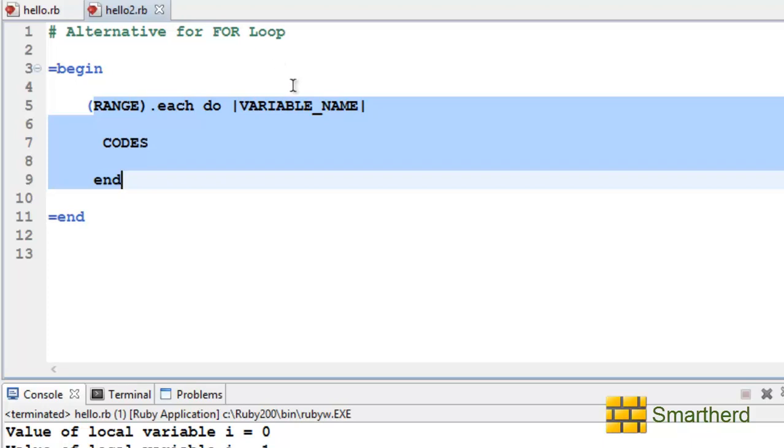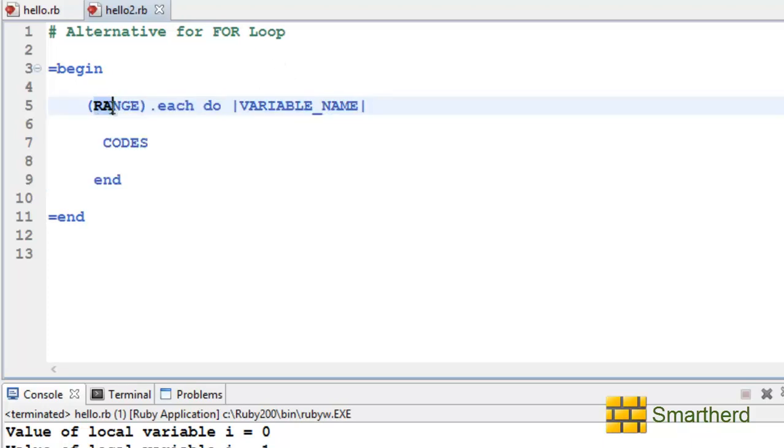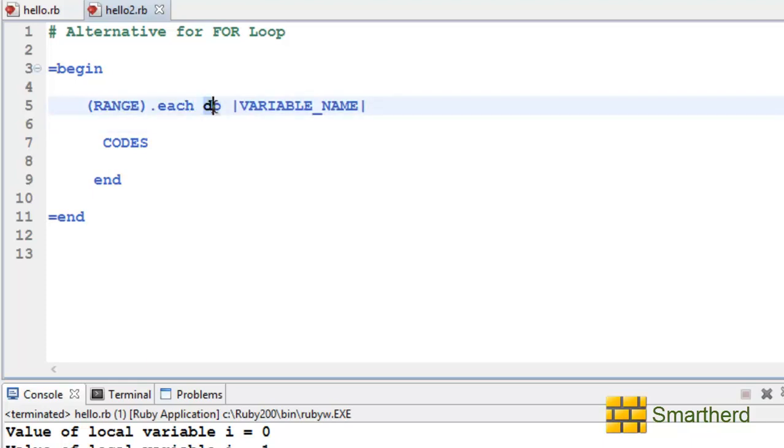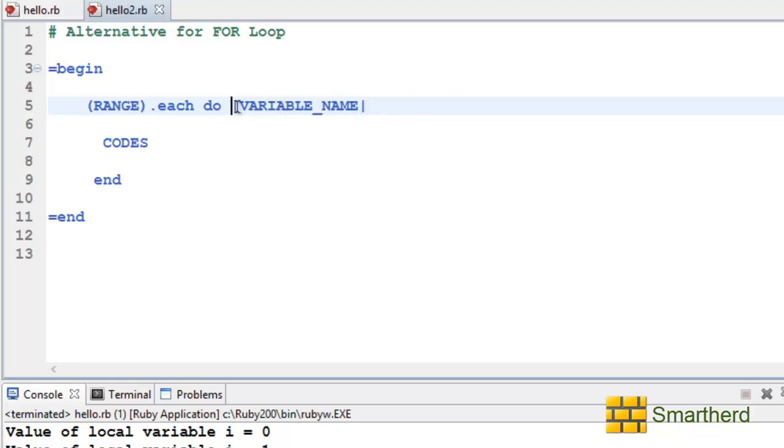Now the syntax is a little bit different. Here we are writing the range within the brackets which is followed by dot each. Then again the keyword do. Then we just followed by again the variable name.